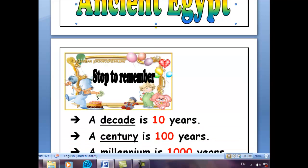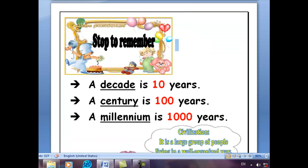Before we start, we have to remember some important information: the difference among decade, century, and millennium. A decade is 10 years, a century is 100 years, and a millennium is 1,000 years.